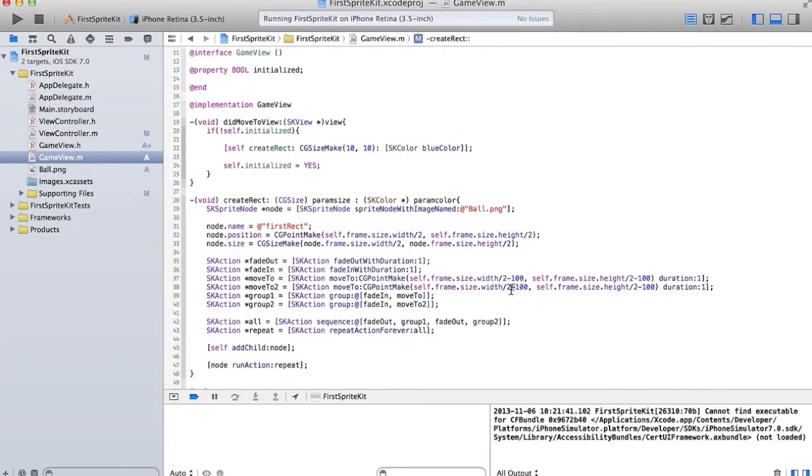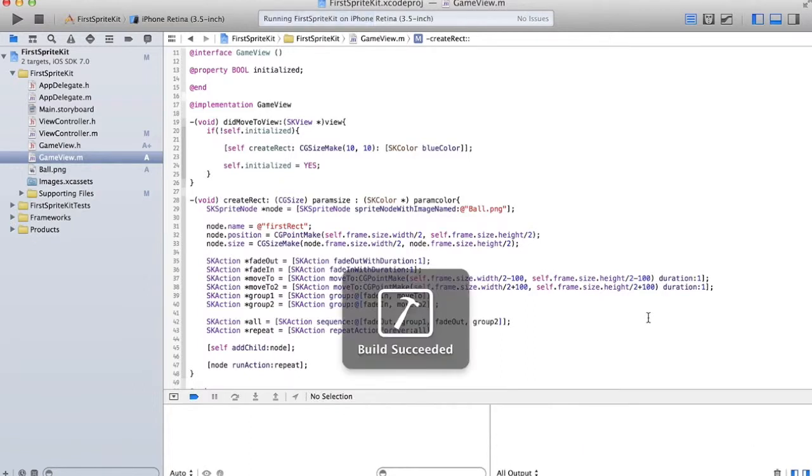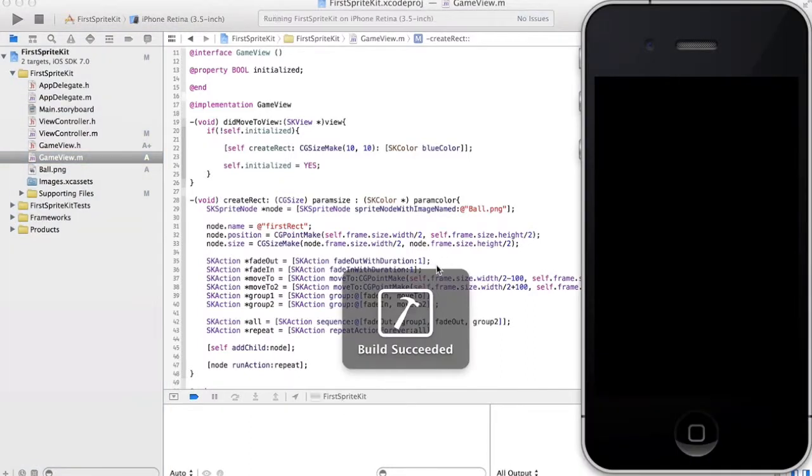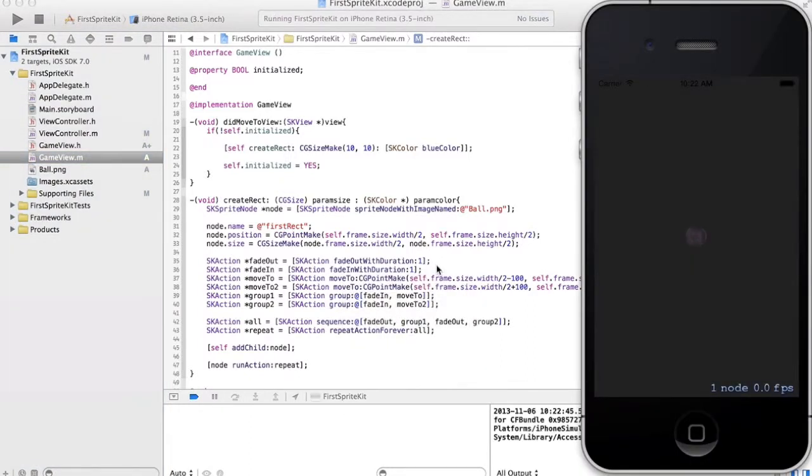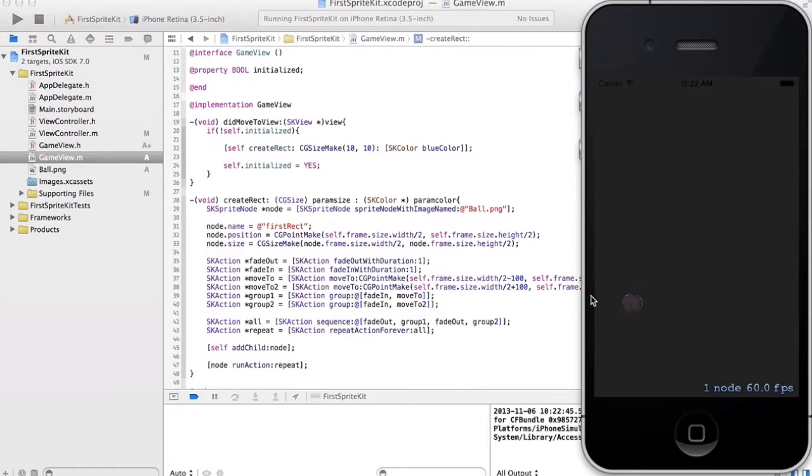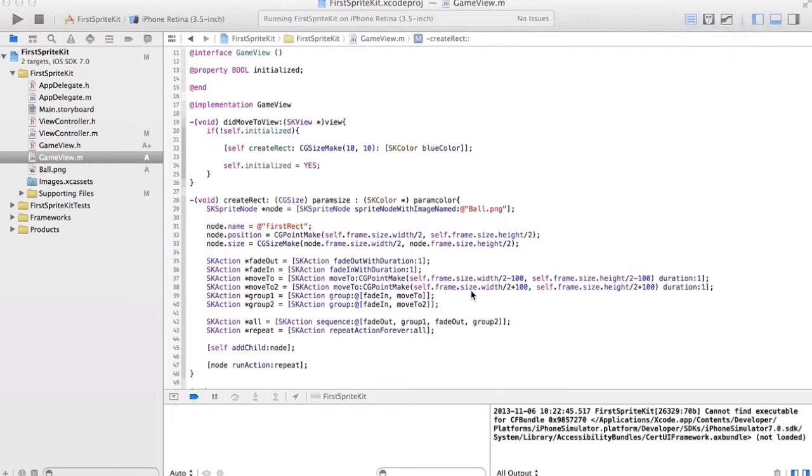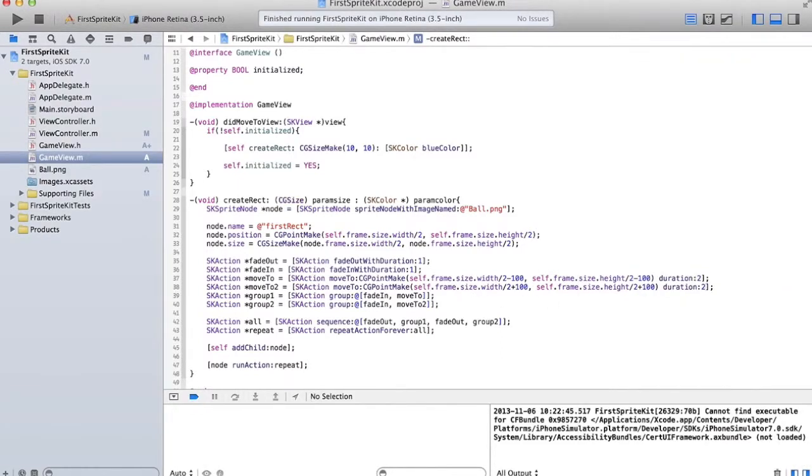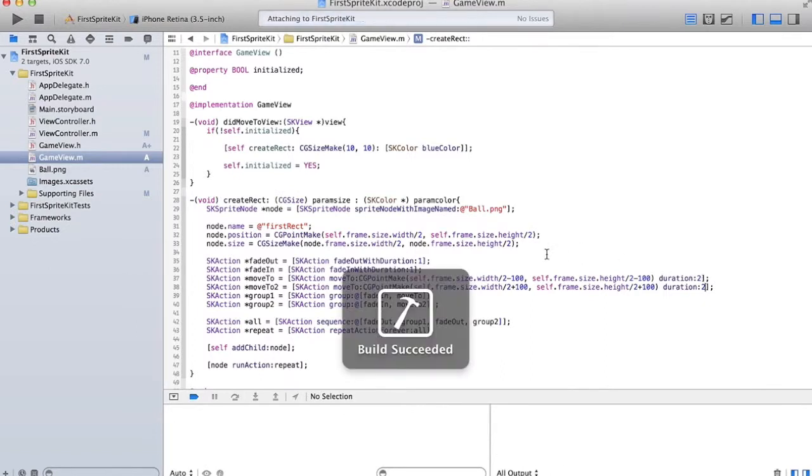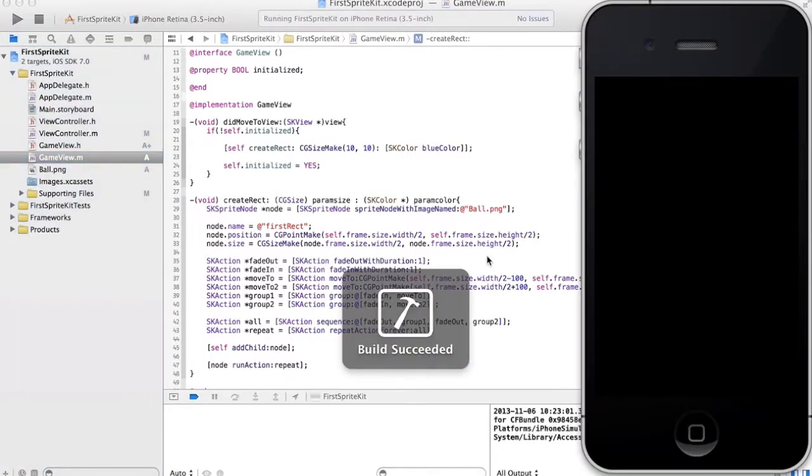So it starts at the center and then goes down a hundred and over a hundred, up two hundred and over two hundred from that point, and back and forth forever. And let's make that duration two so that it has a little bit better animation - it's not quite so choppy. Alright, so that's it for this